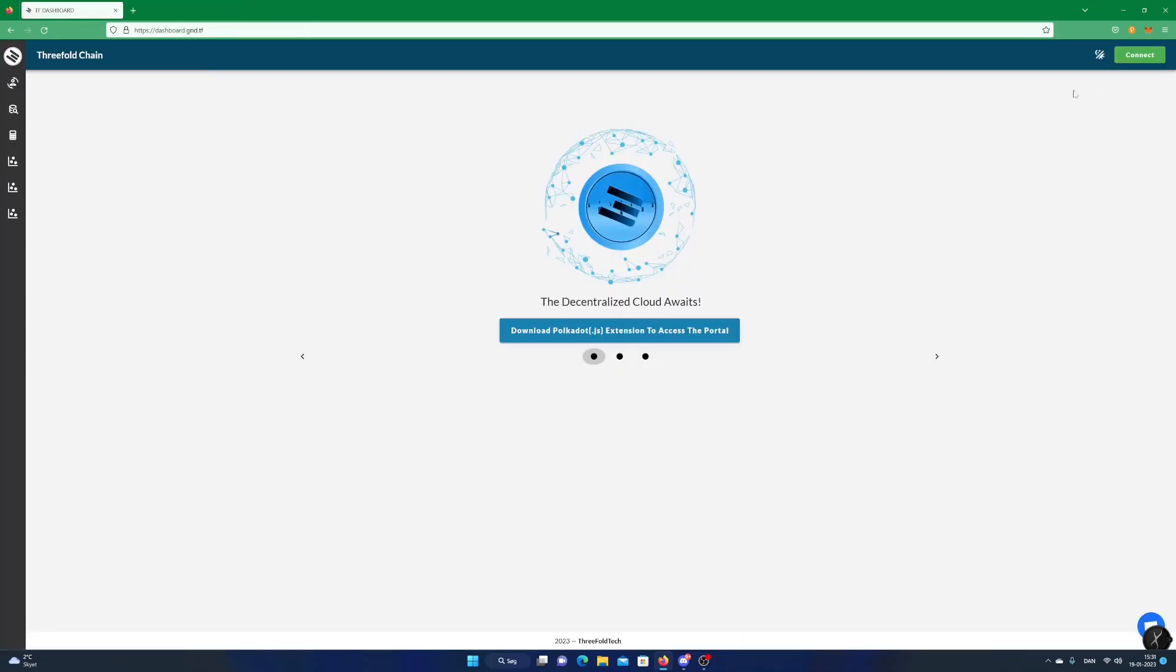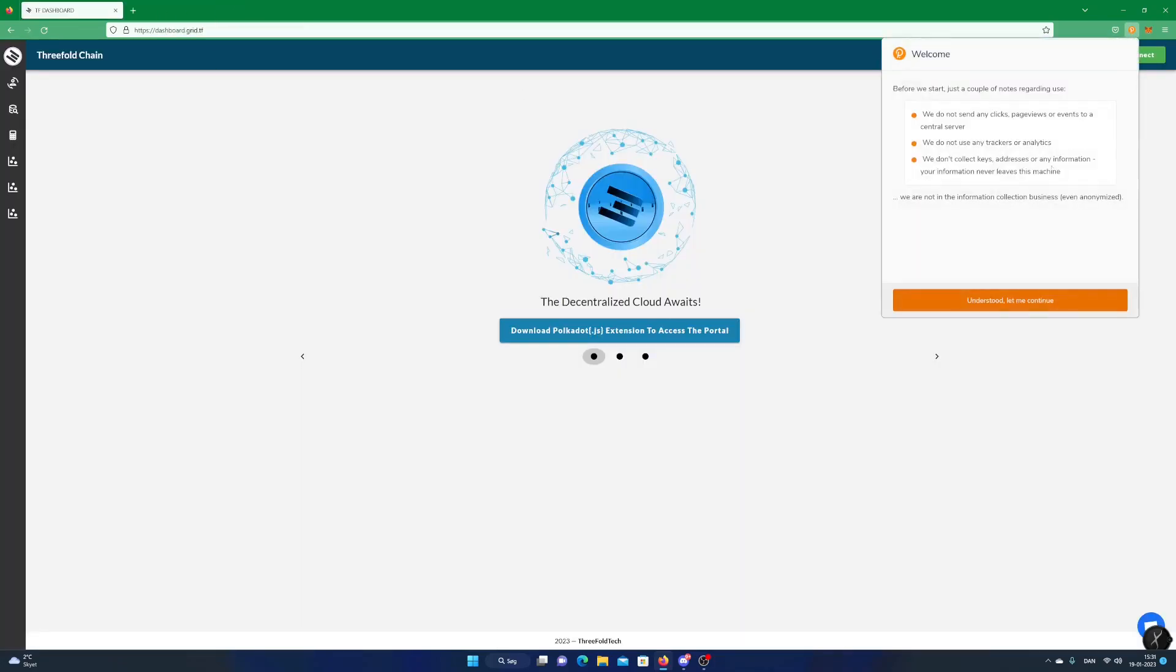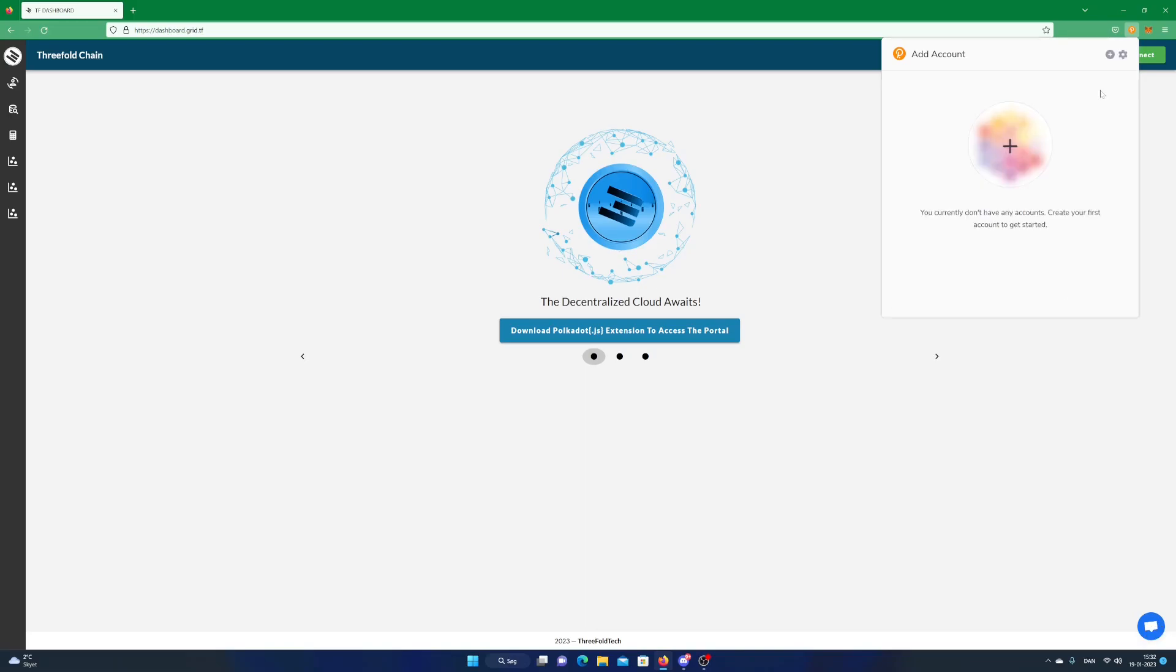Click on the Polkadot icon in the upper right corner. Read and continue. Click on the Add icon and select Create new account.